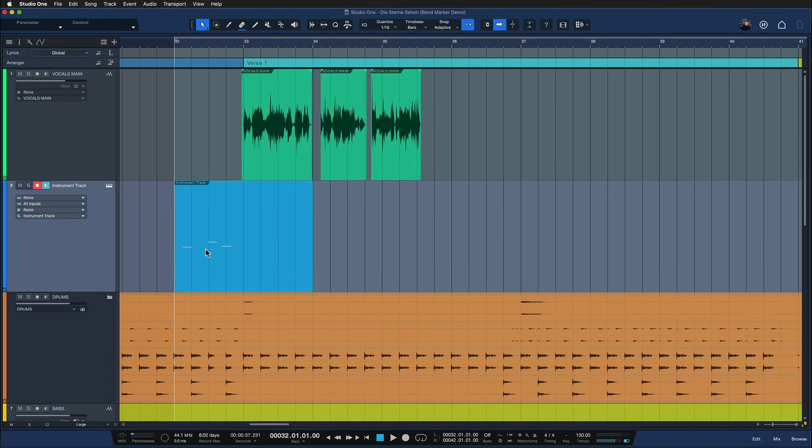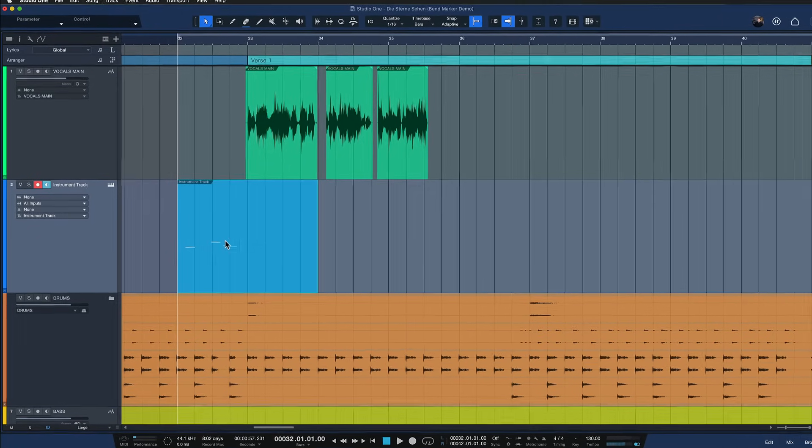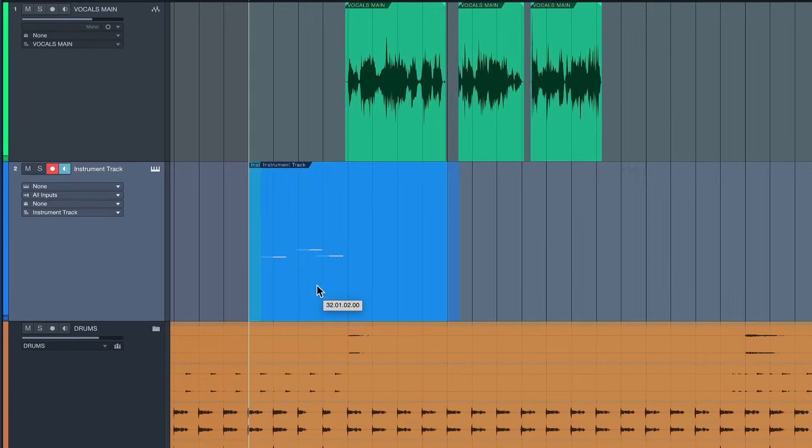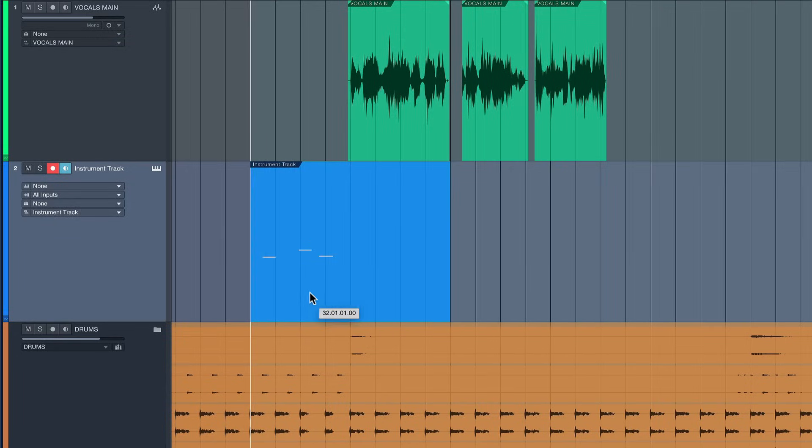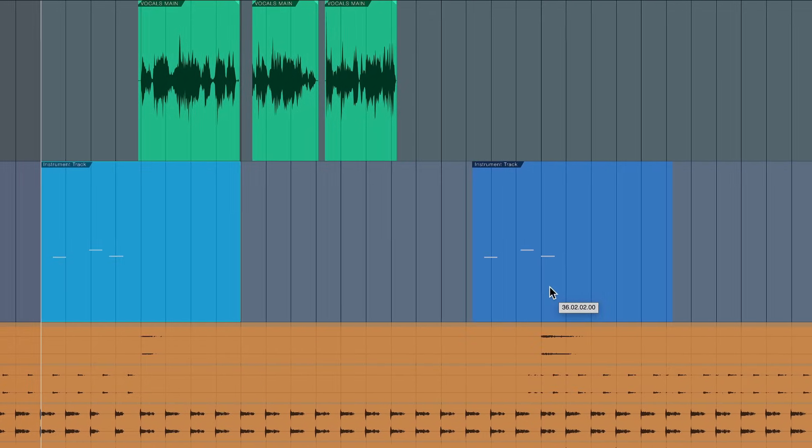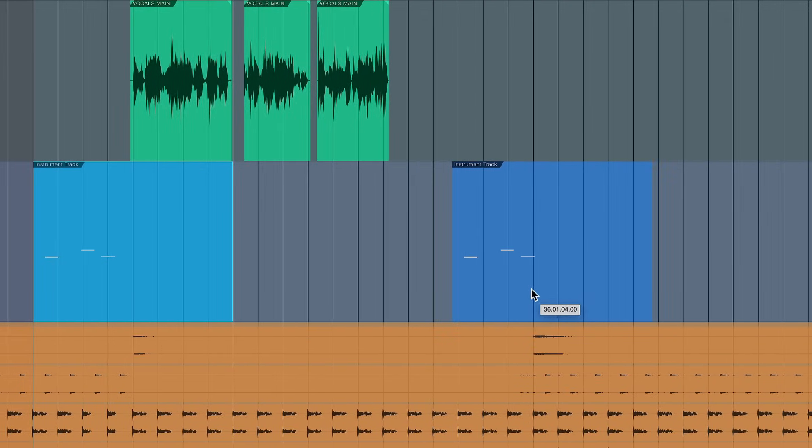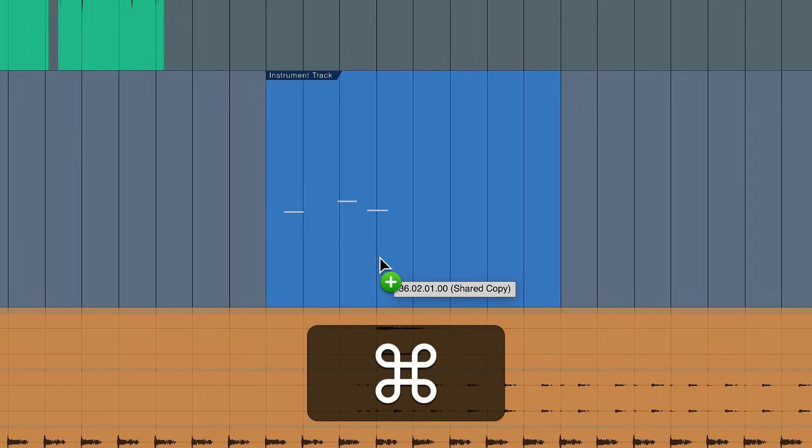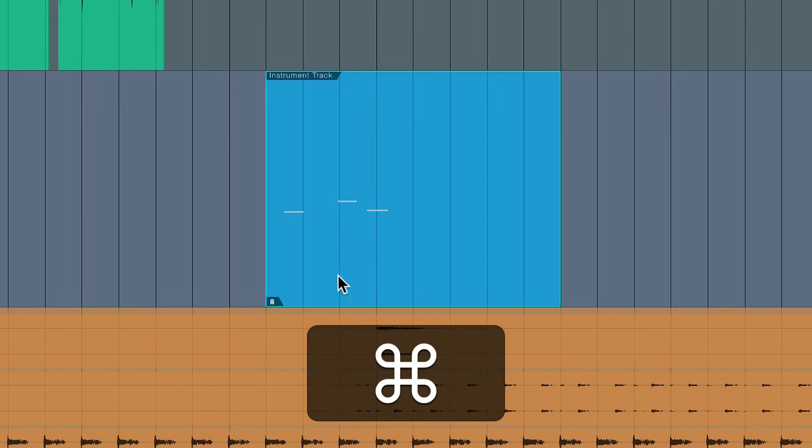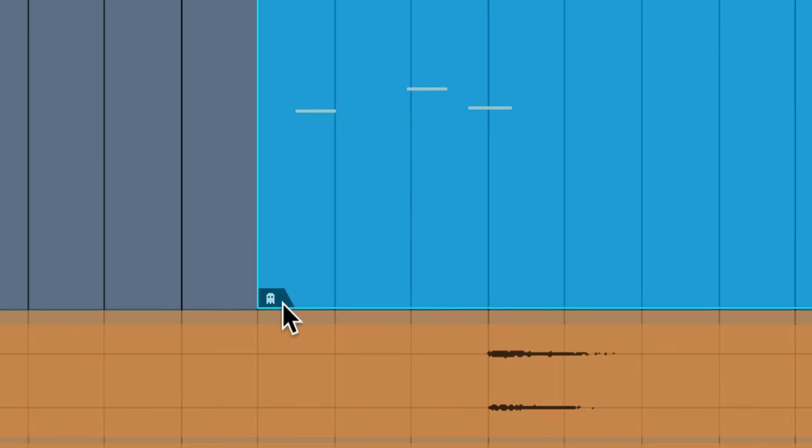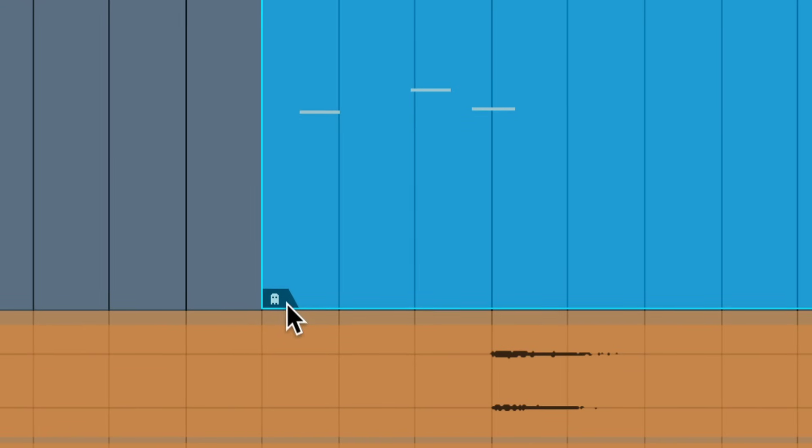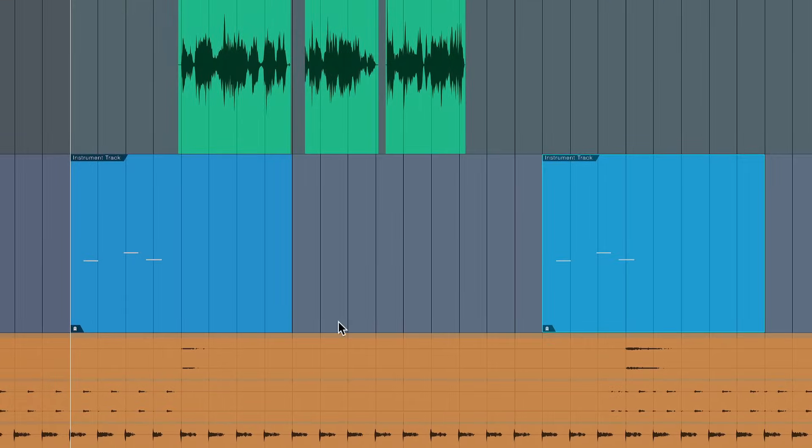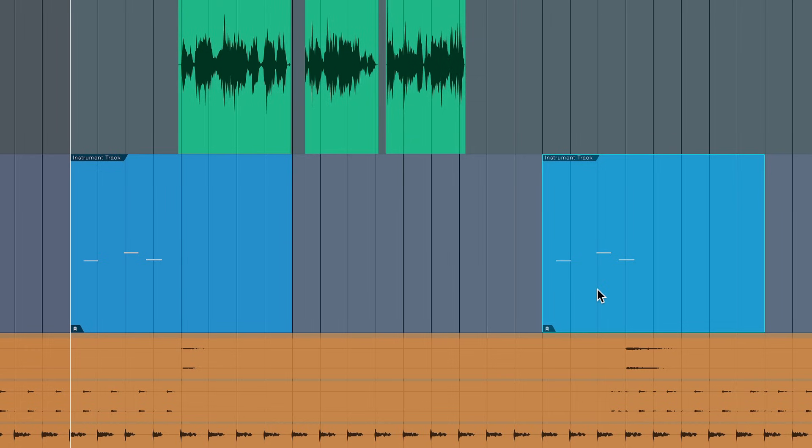In case you haven't seen my episode on ghost copies yet or want a quick summary, basically what you can do on any instrument track is copy any event region with a left click, and before you let go somewhere else you can hold down Option on Mac or Alt on Windows to duplicate it. But if you hold down Command instead on Mac or Control on Windows, you create a so-called shared copy, a ghost copy, indicated by this little cute ghost icon. This means that these two events are now linked and any changes you make to one of them is mirrored on the other.